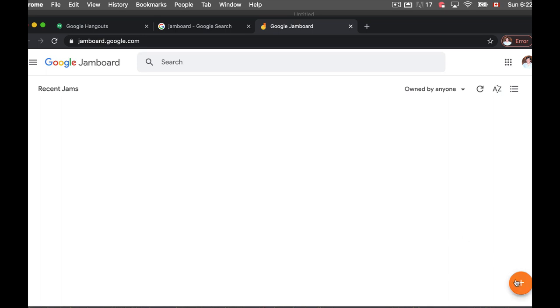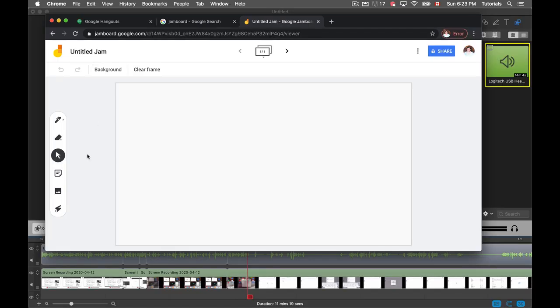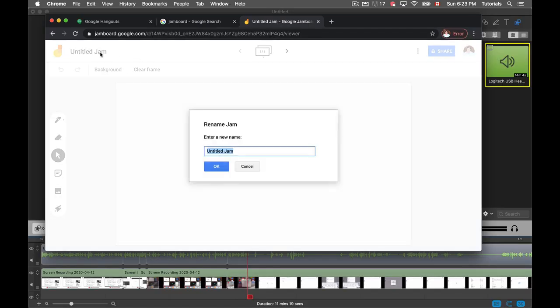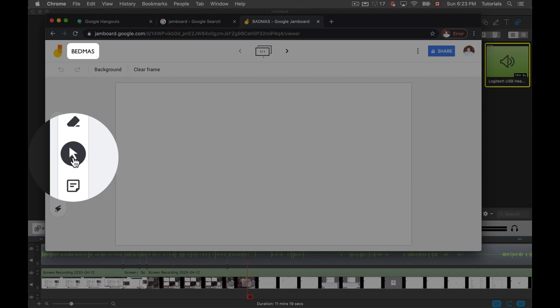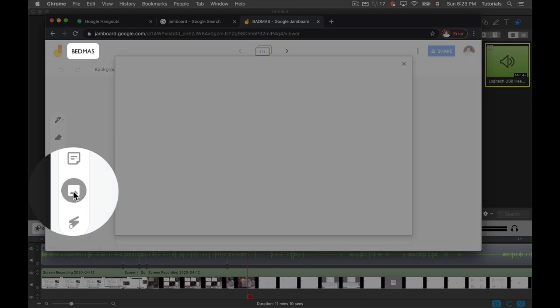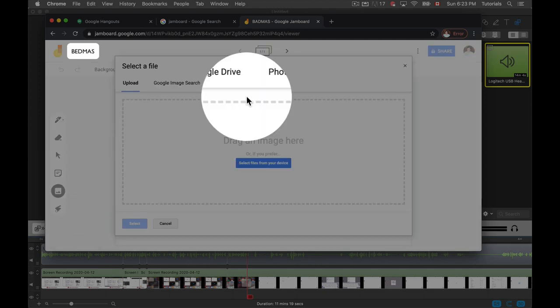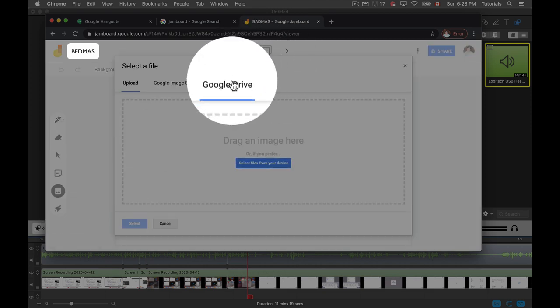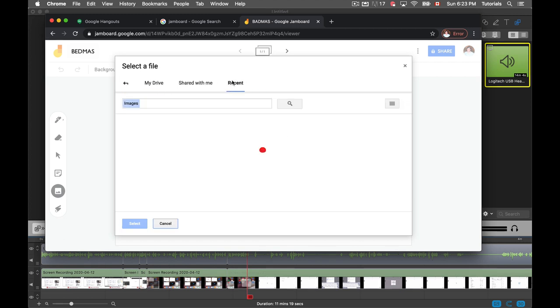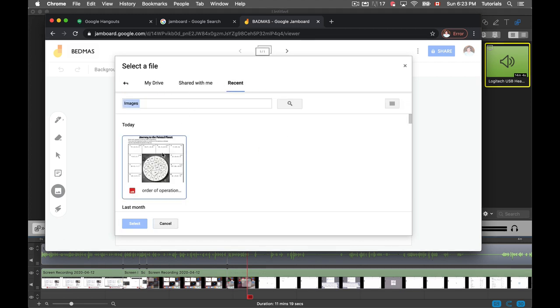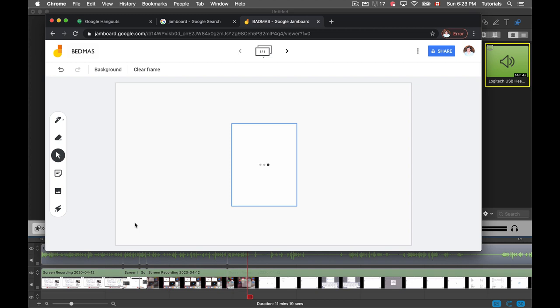So here I'm going to create a new Jam. Let's rename this Bedmask - this will be a math lesson on the order of operations. I'm going to add an image from my Google Drive, let's say it's a stencil or something like that. So here, let me go to Recent. There we go, order of operations.